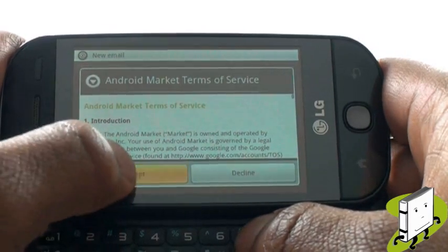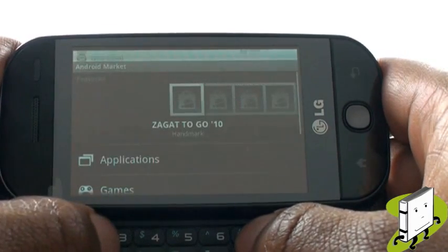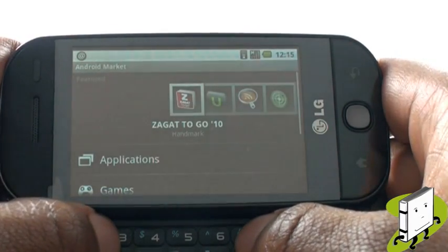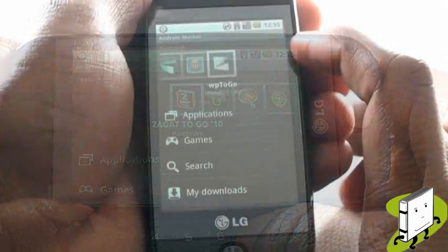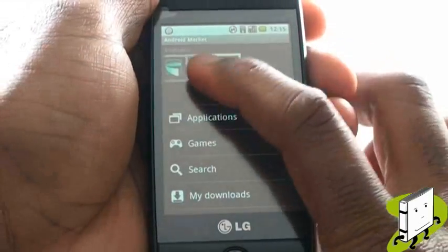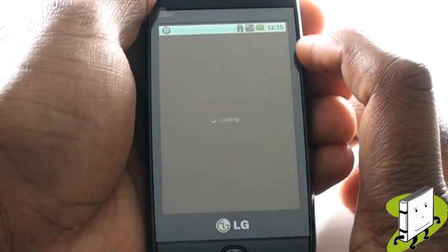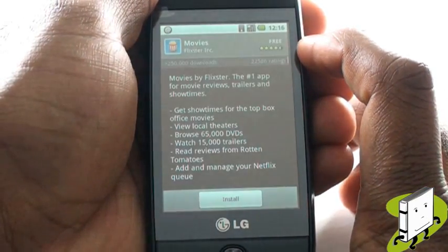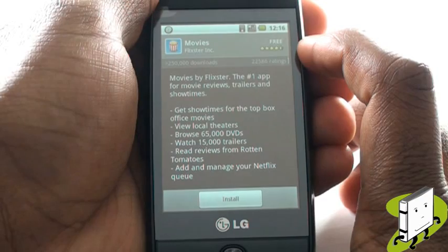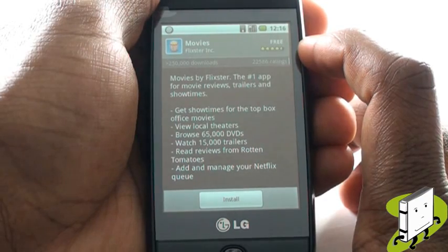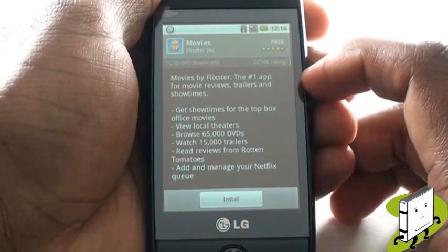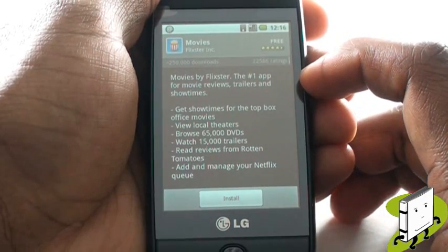Market is your Android smartphone's app store, which is filled with over 20,000 apps, with many of them being free. To download an app, tap it, then select the Install button at the bottom of the screen.